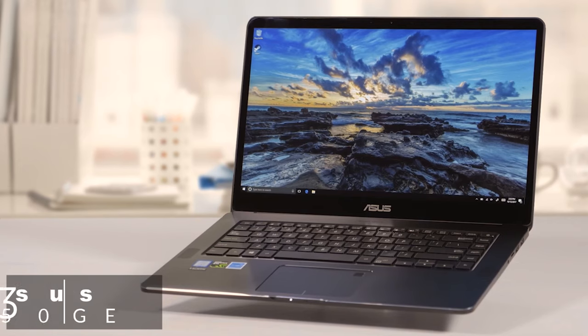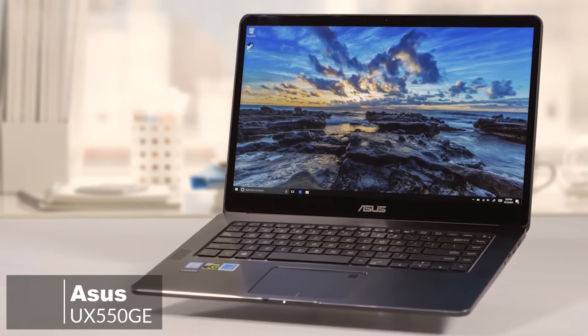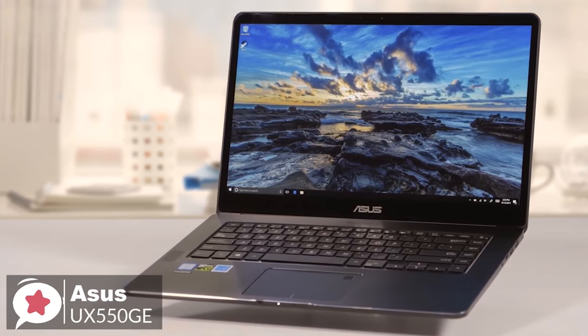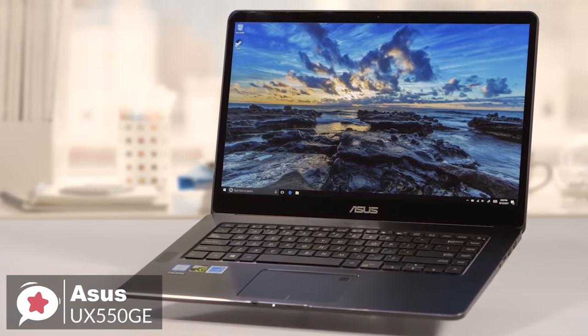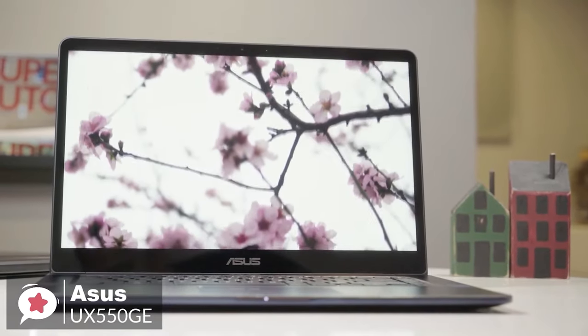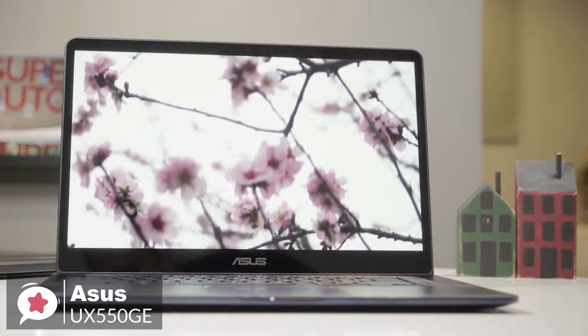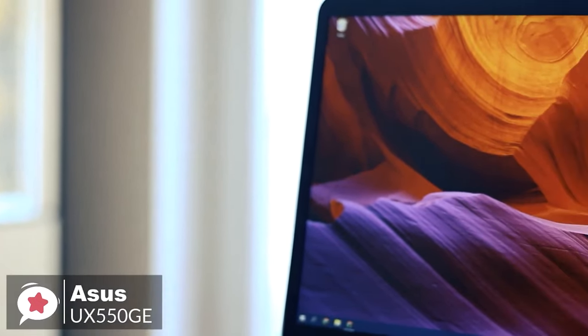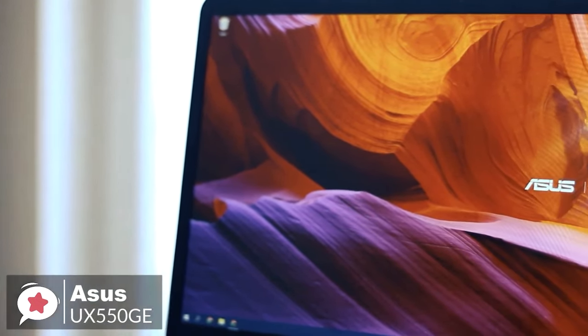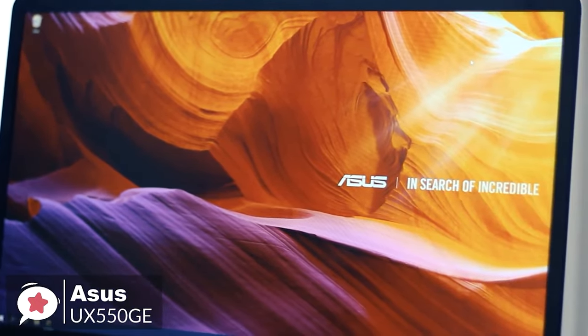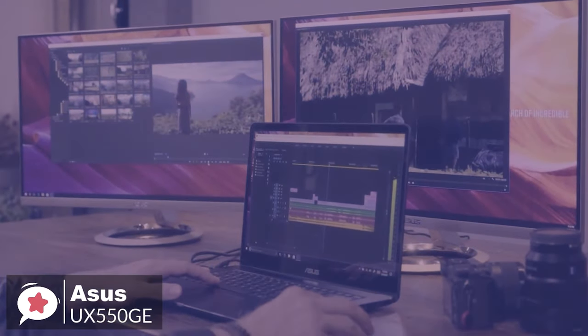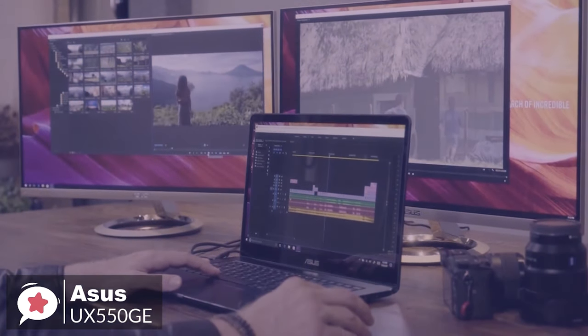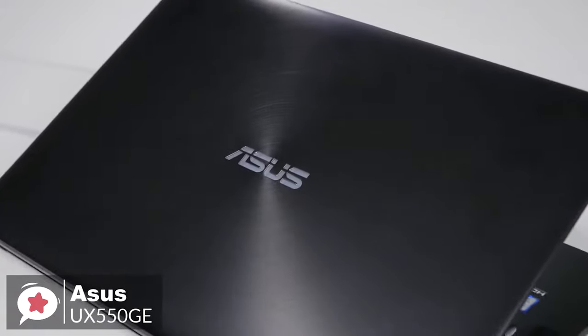At number three is the Asus UX550GE XB71T ZenBook Pro Laptop. The stylish and powerful Asus ZenBook Pro is captivating and compelling enough to become the perfect computing partner, travel companion, and entertainment buddy, and an ideal candidate for all your video editing needs.